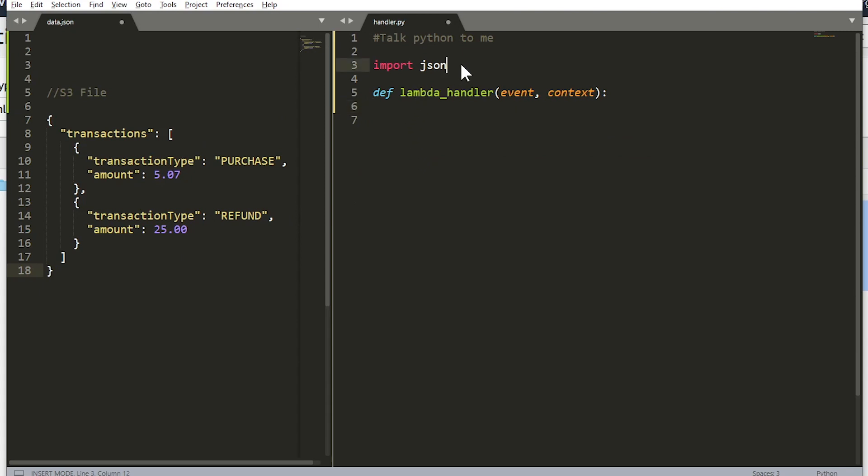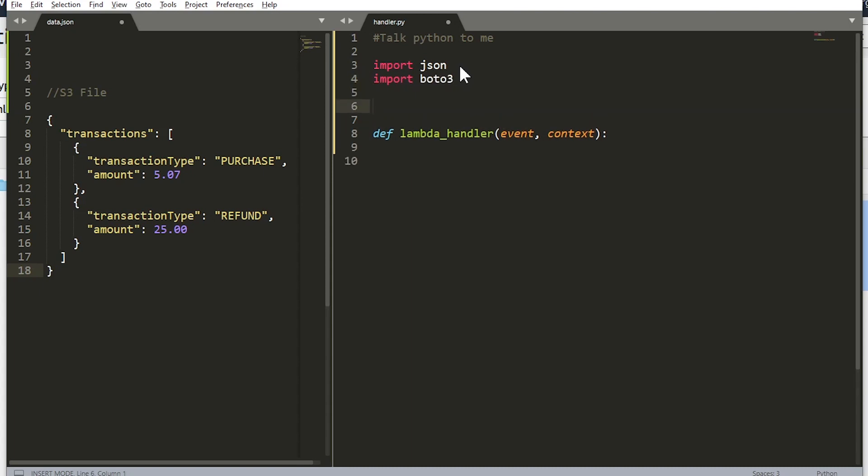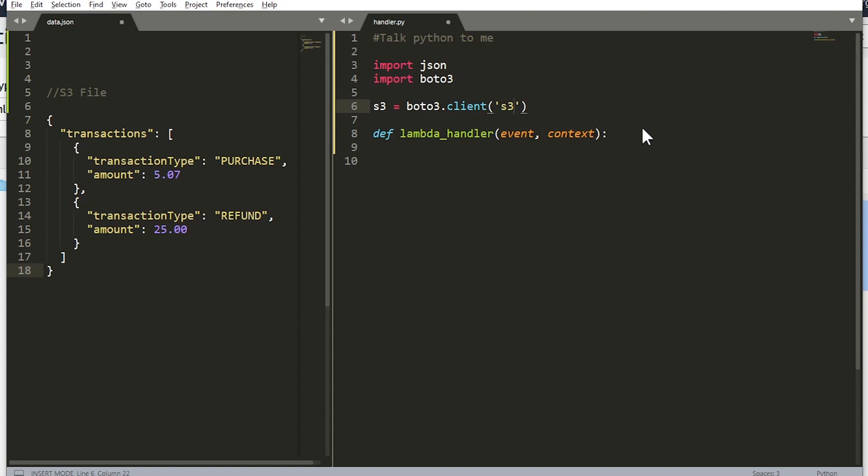I just need to do two things. First of all, we need to import boto3, then we need to define our S3 client from the boto library. So s3 is equal to boto3.client and S3 goes in there. All right, perfect.